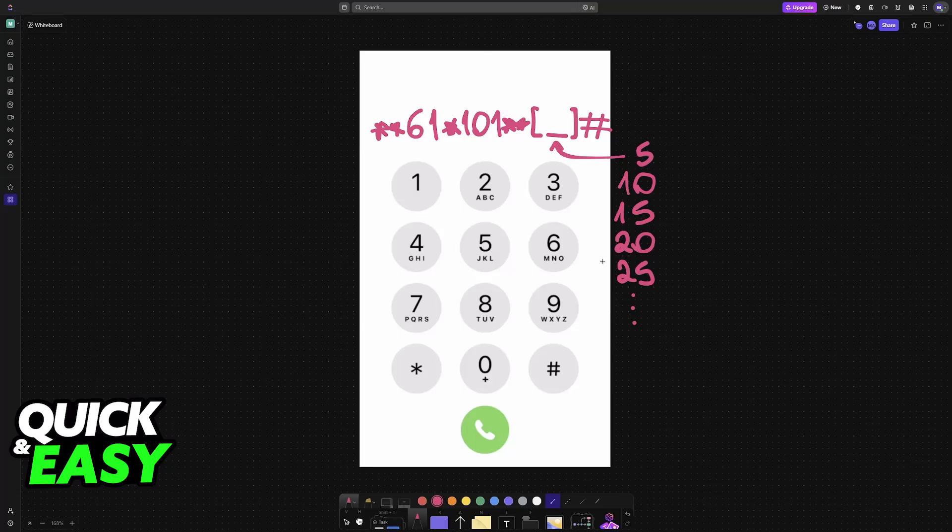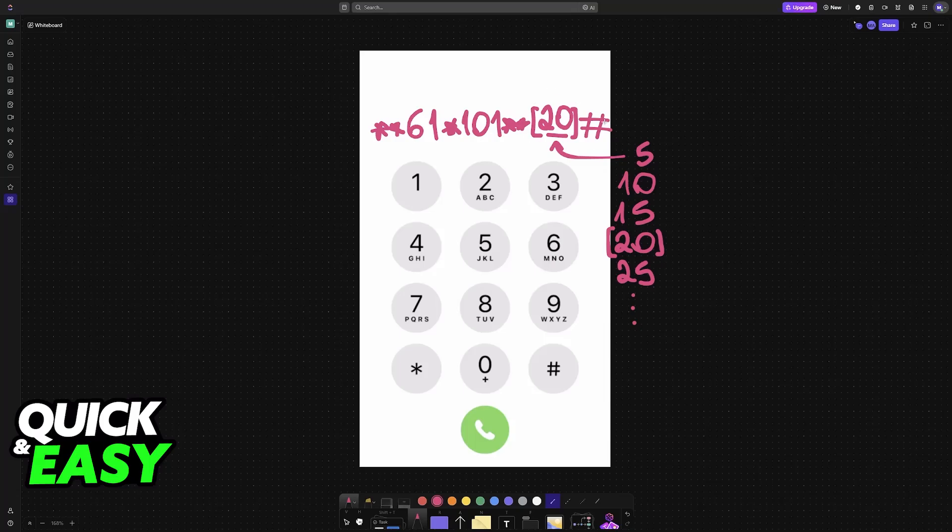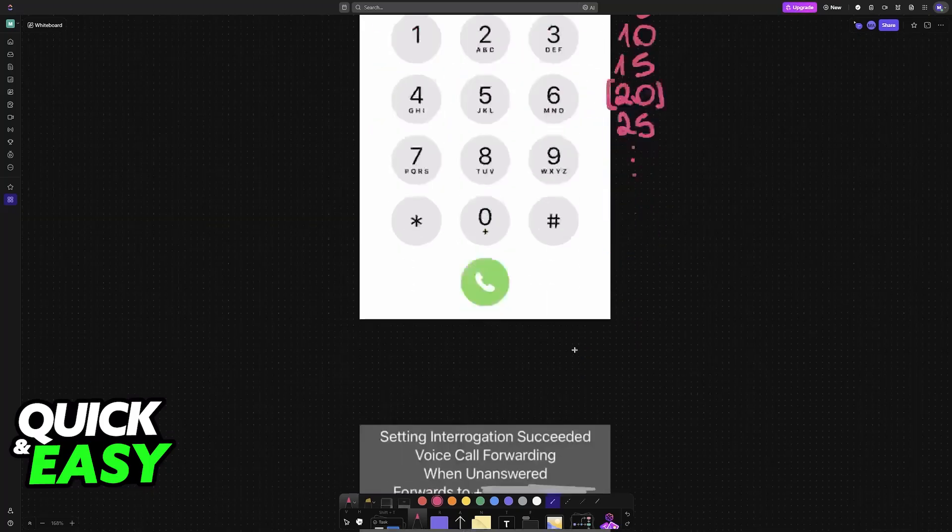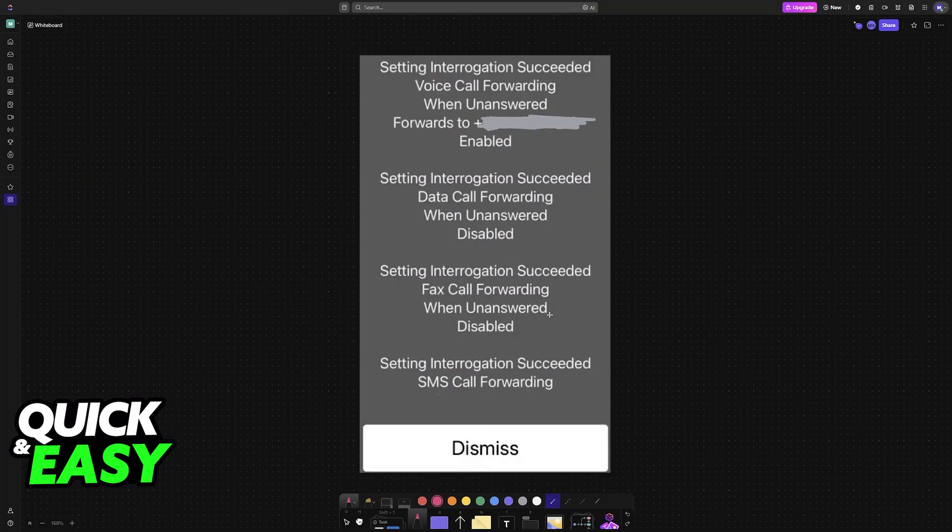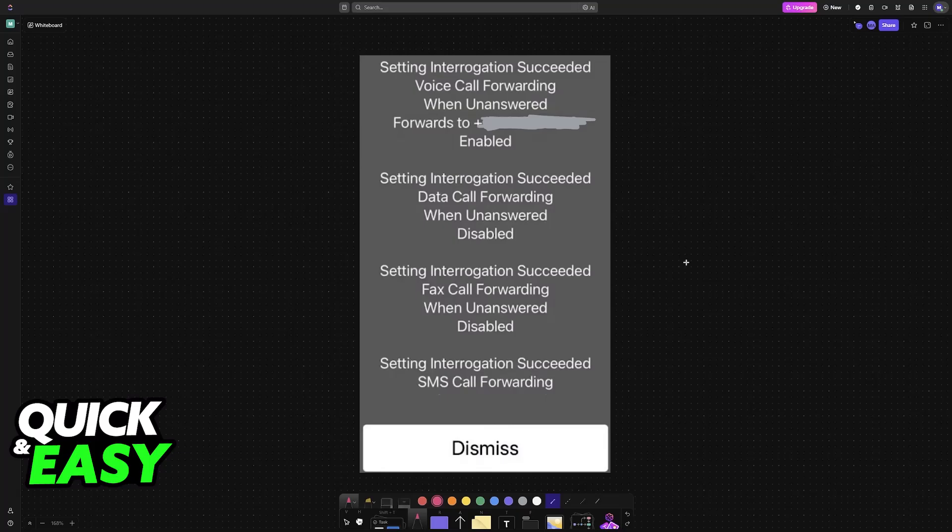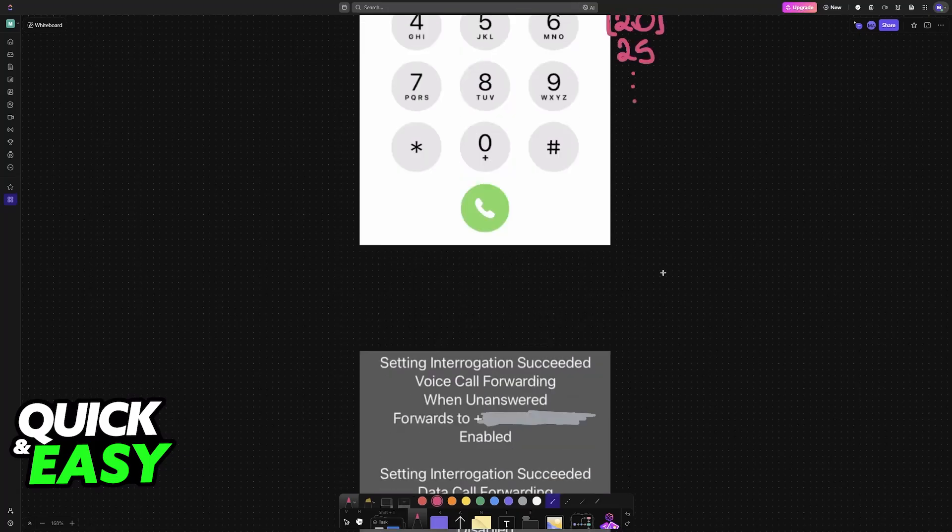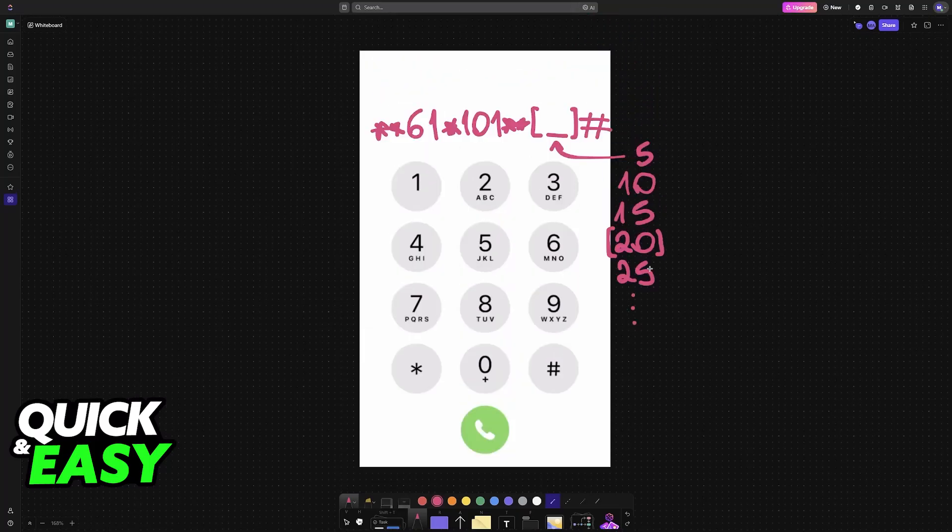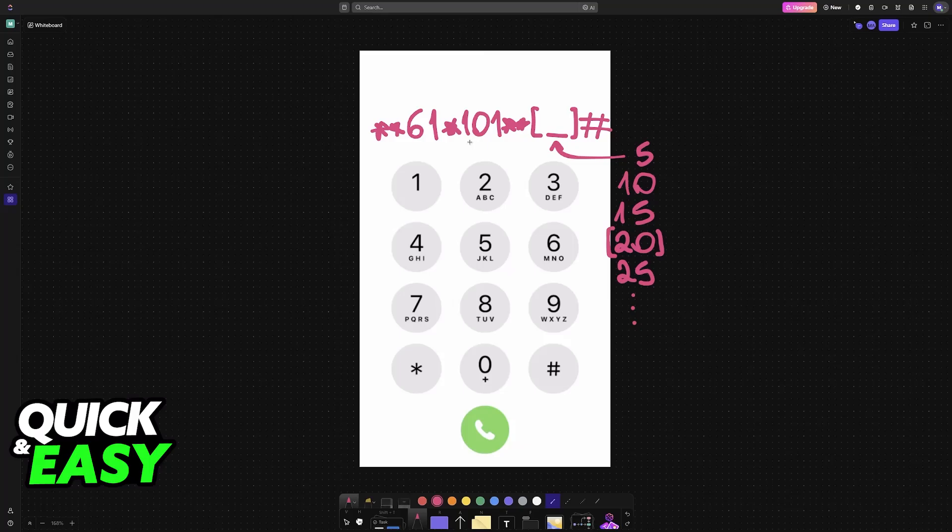For example, let's say you want your phone to ring for 20 seconds before going into voicemail. All that you have to do is include 20 here, so the full number would look like **61*101**20#. As soon as you include the number here and call, you will see a message similar to this one telling you that this change was successful.